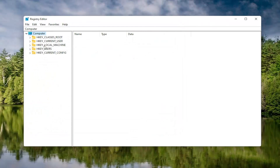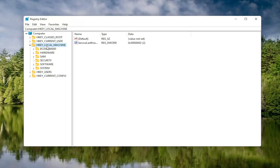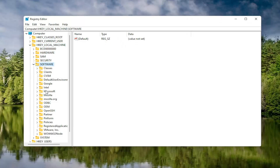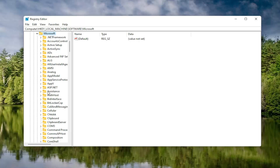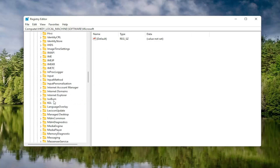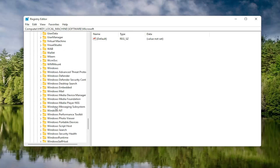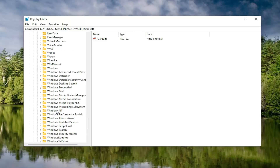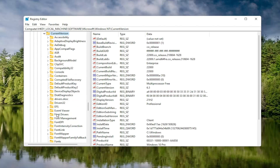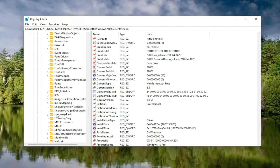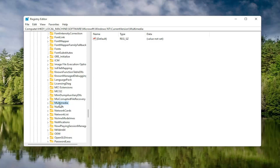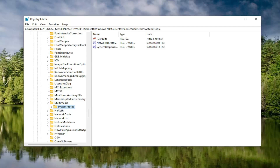We're going to start by double-clicking on the HKEY Local Machine folder, then double-click on the Software folder. Locate the Microsoft folder and double-click on that. Now go down to Windows NT and double-click on it. There should be a Current Version folder in here — double-click on that one as well. Locate something that says Multimedia and double-click on it. Finally, there should be a System Profile folder under here — double-click on that. Now on the right side, locate something that says Network Throttling Index and double-click on it.